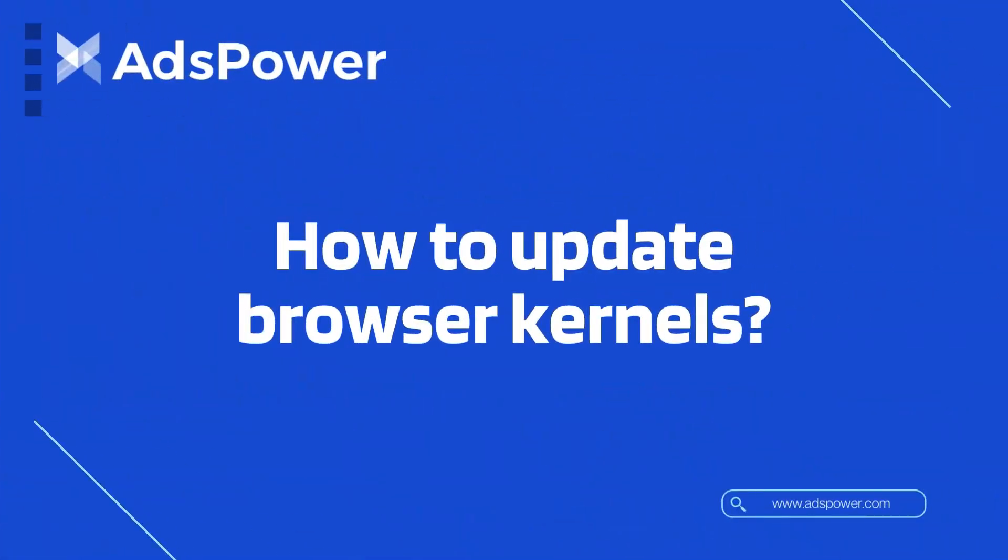So here's the question. How to update browser kernels? AdsPower offers multiple kernel versions for both browsers and provides convenient ways to update these versions.